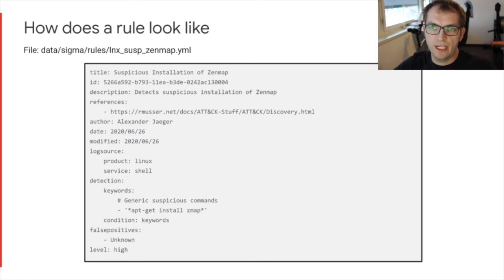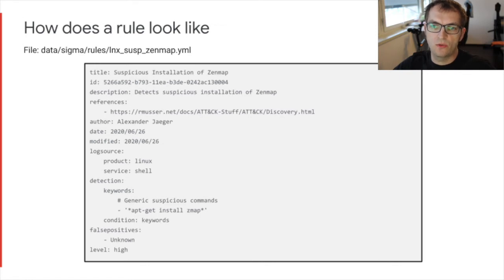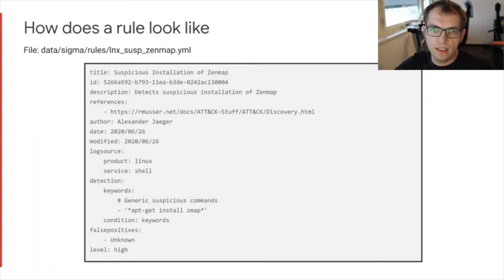Within those areas, the rule describes where and what to look for. These rules are generic and not dependent on a SIEM like Elk, Curator, and others.